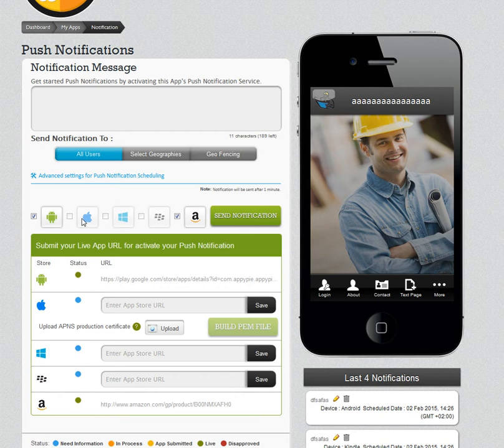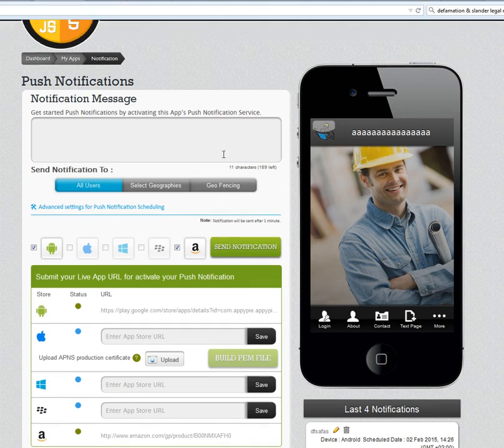To access this feature, you need to go into My Apps, then into Notifications, and in the Notifications section click on Geo Fencing.